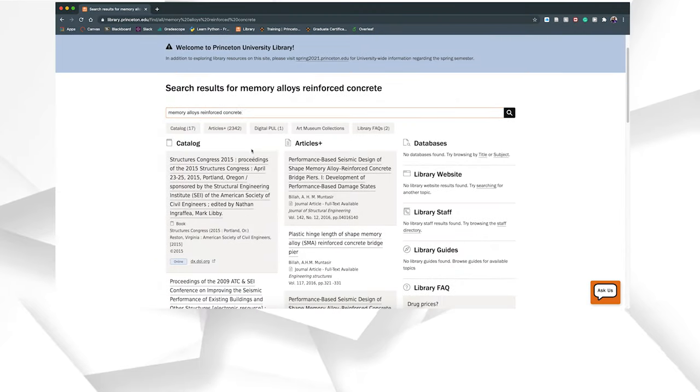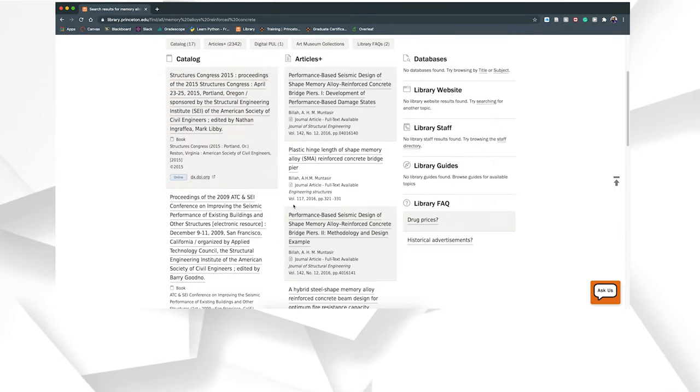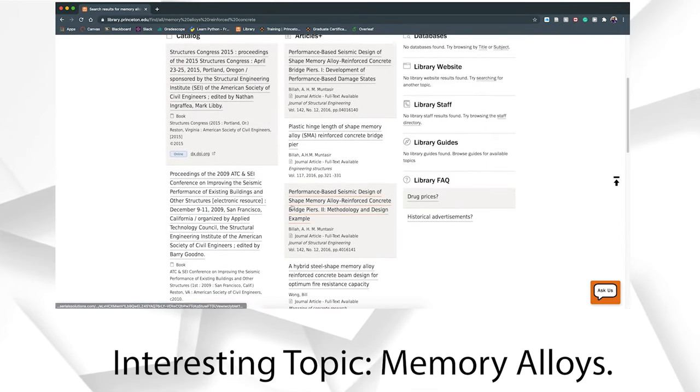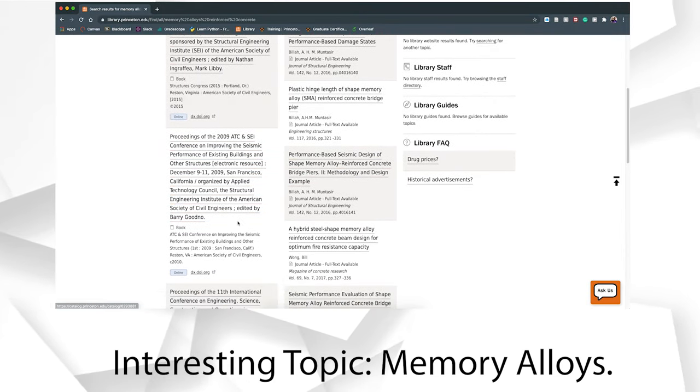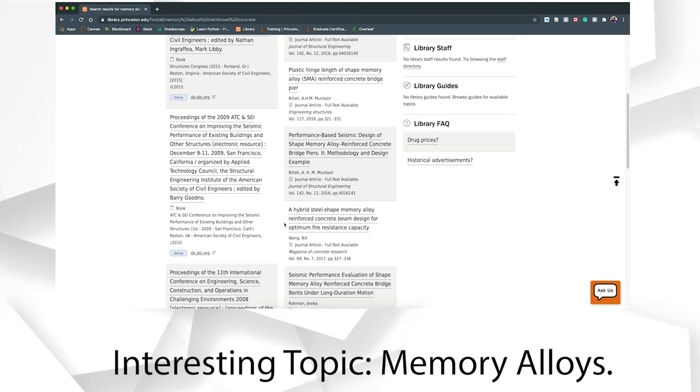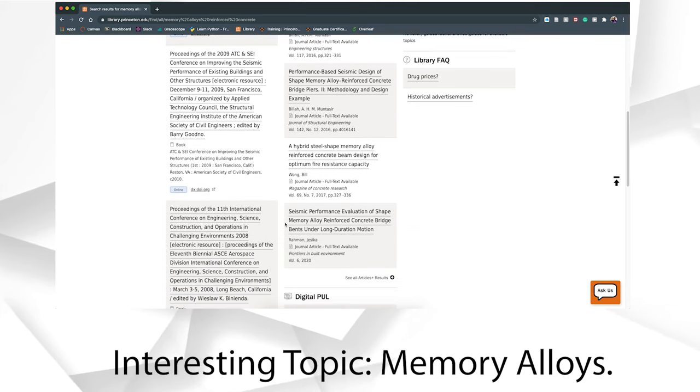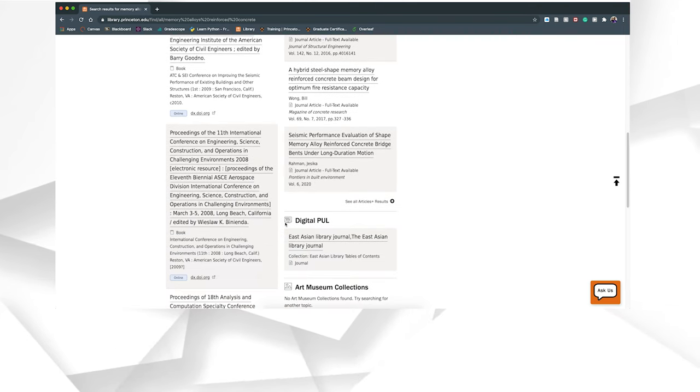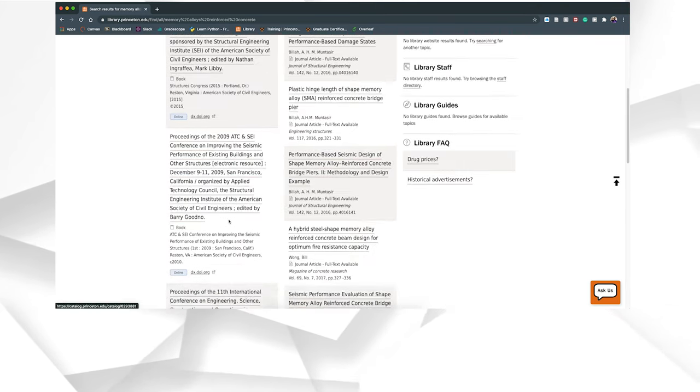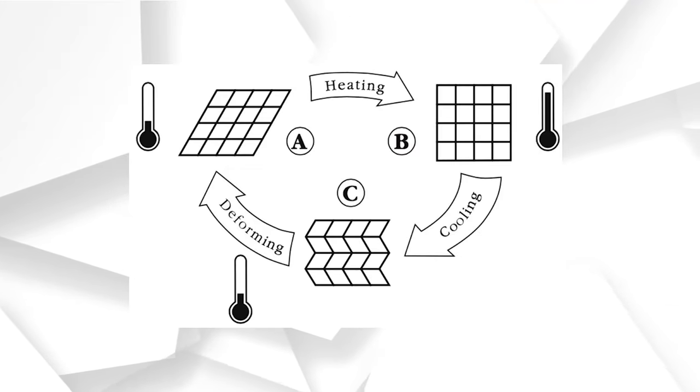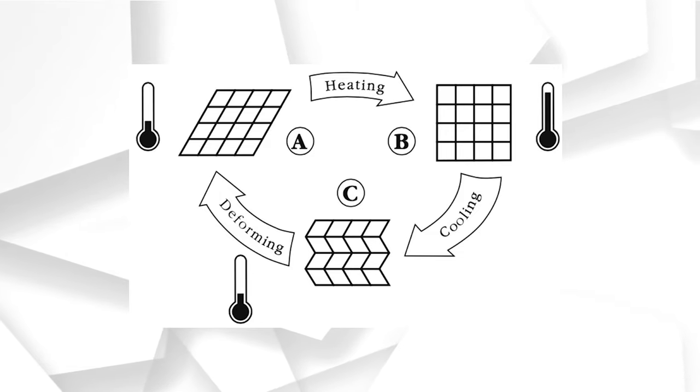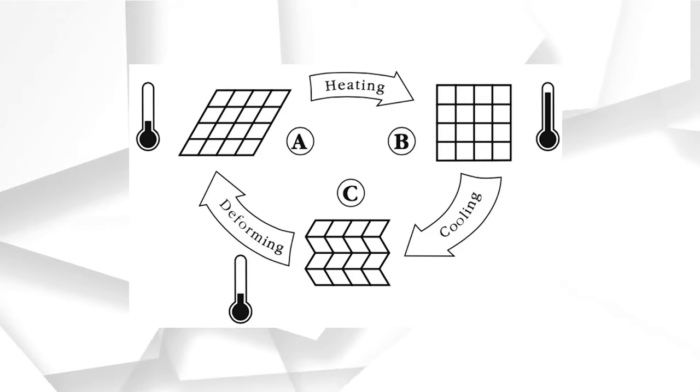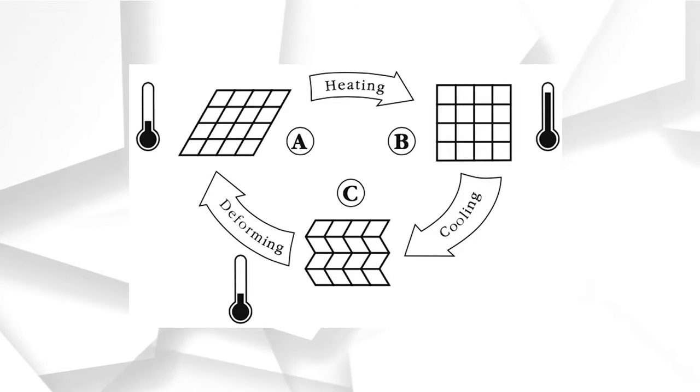By the way, the field of using other metals in reinforced concrete is an active area of research. For example, in seismic areas in California and other states, researchers are trying to use memory alloys that deform well during an earthquake but then go back to almost the initial shape without excessive permanent deformations. Anyways, this was just a bonus.